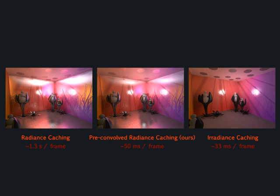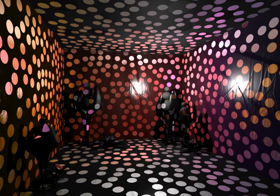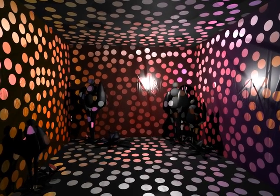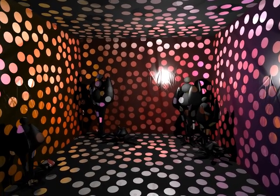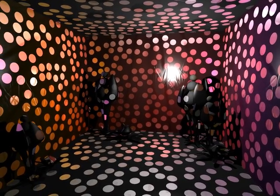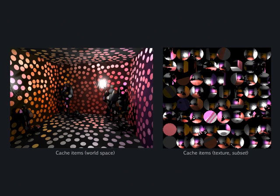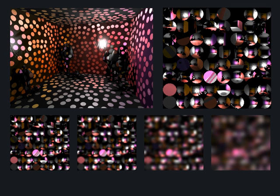Our approach works as follows. Instant illumination is computed at a sparse set of world positions — the cache, here shown as disks. We store illumination of all caches into one large image, shown right. Next, we pre-convolve — this is blur — the incoming light with different kernel sizes. This is efficiently done using MIP mapping.